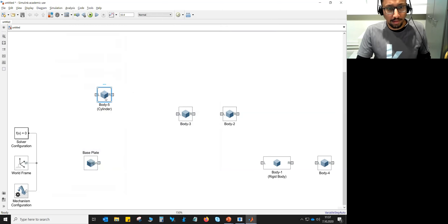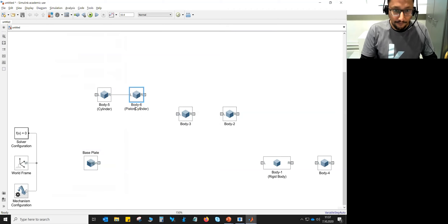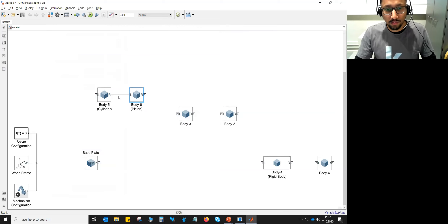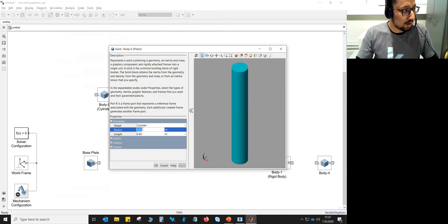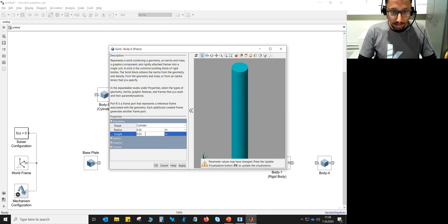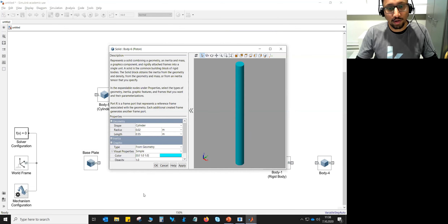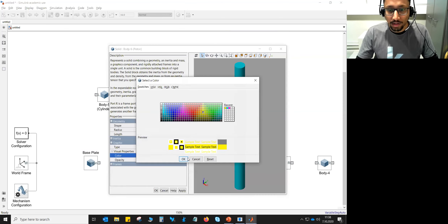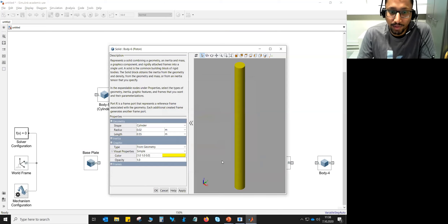Copy and paste body five to create body six — the piston. Rename it accordingly. The piston dimensions differ: radius 20 mm, length 550 mm. Press Enter and F5 — the frames are automatically adjusted. Set the graphics to yellow color. Now the piston is yellow with frames on both ends. Press OK.